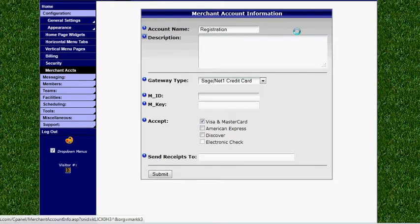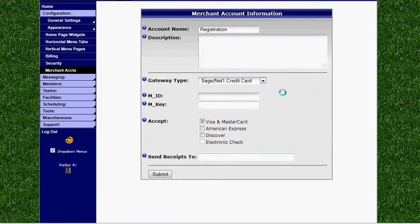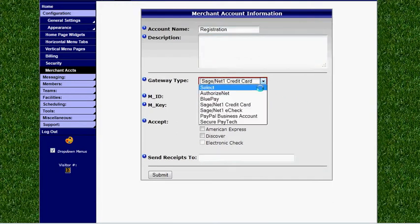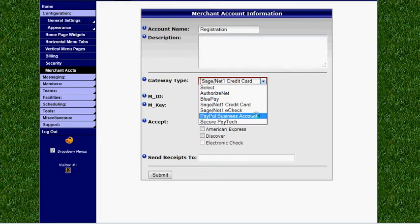You can also enter a description optionally. Then we want to select our gateway type. We support AuthorizeNet, BluePay, Sage, PayPal Business, and SecurePaytech.